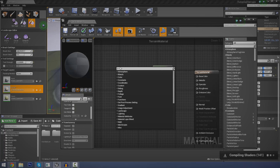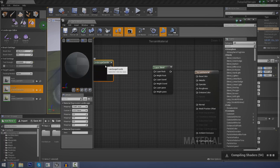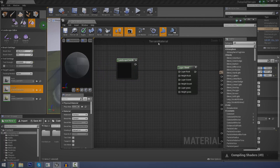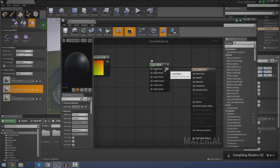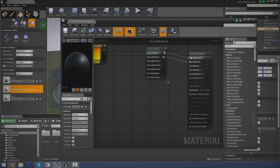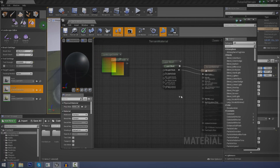We're also going to create a landscape coordinates node as well — this is just for scaling like I mentioned. Now that we've actually got this, this is probably the most important part — let's go ahead and hook the layer blend into base color. This will give us our basic color, but at the moment it's just black. We haven't got any textures; we haven't defined anything as of yet.